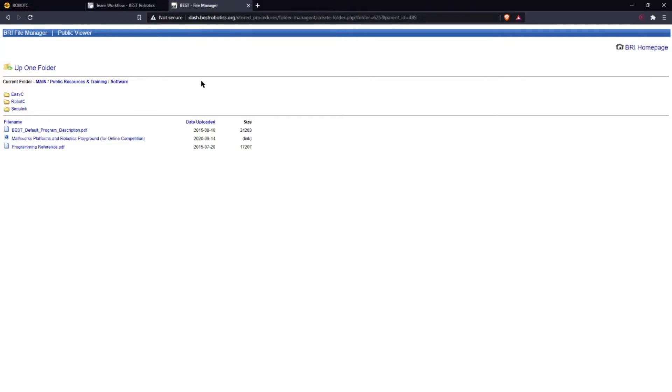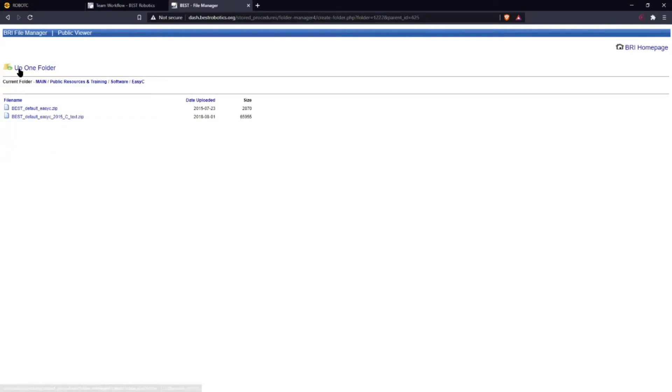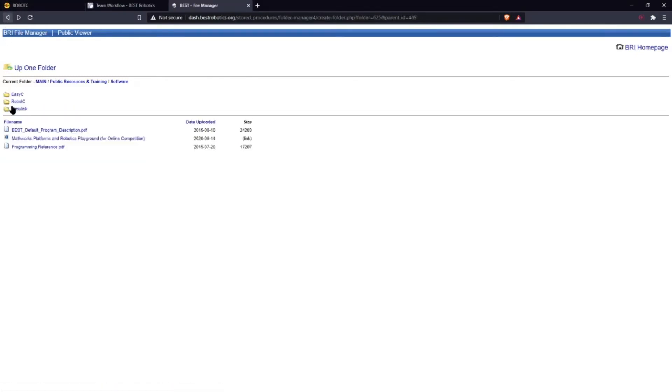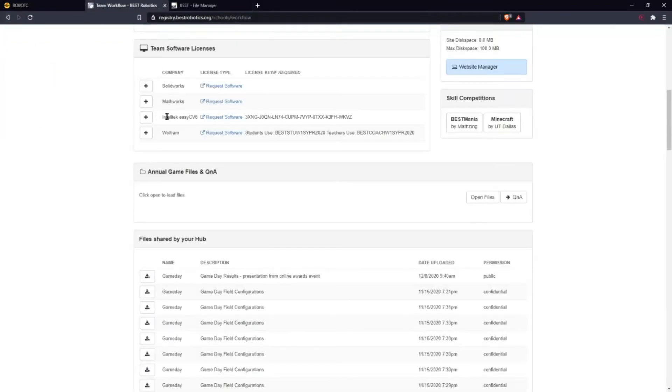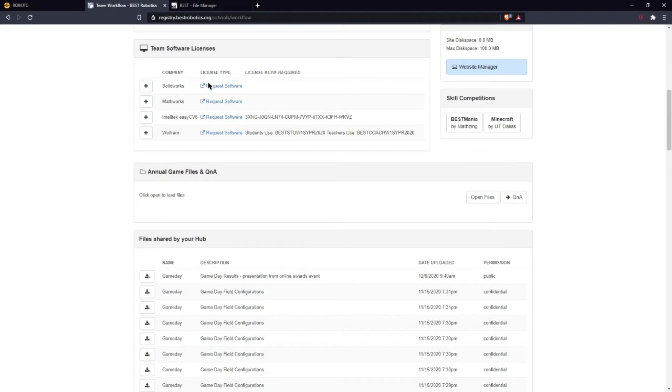This could also be in the file manager on Best Robotics their website. Here you could also get some sample programs for different software. So on the team workflow page you're going to want to go to MathWorks which is Simulink and you're going to request software.